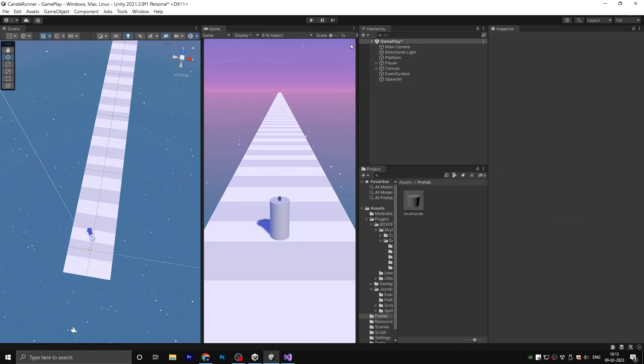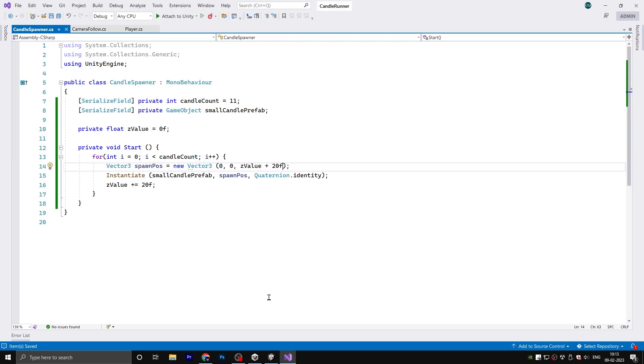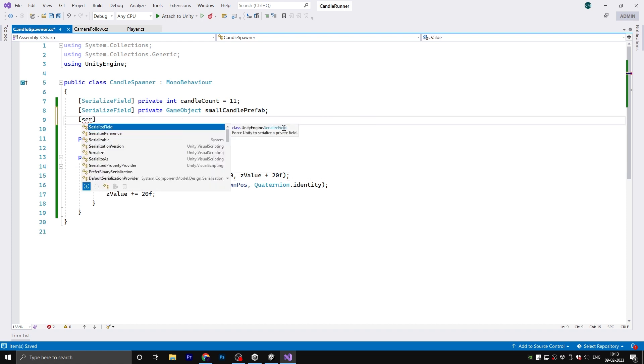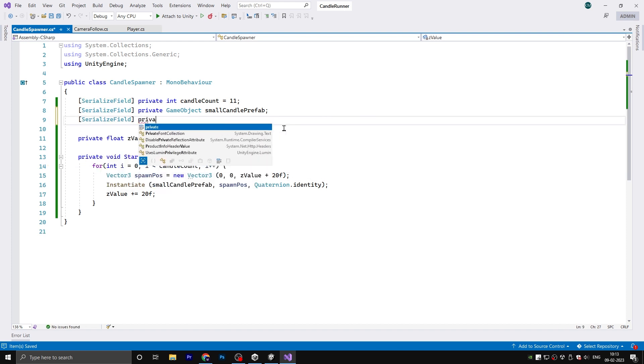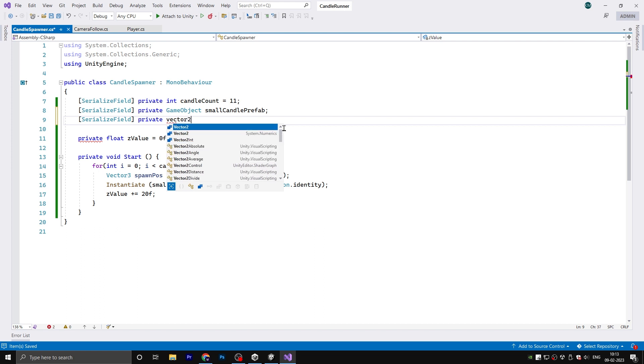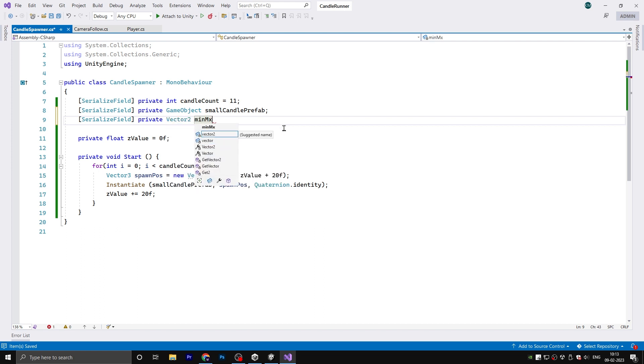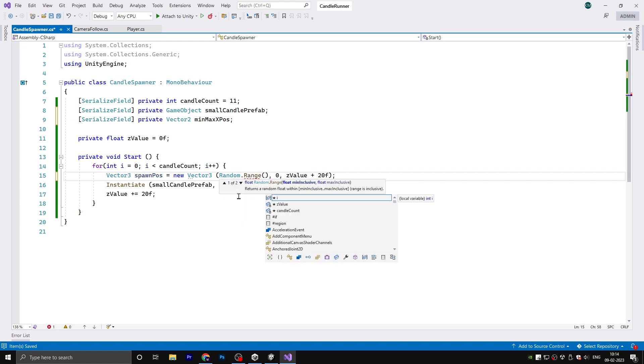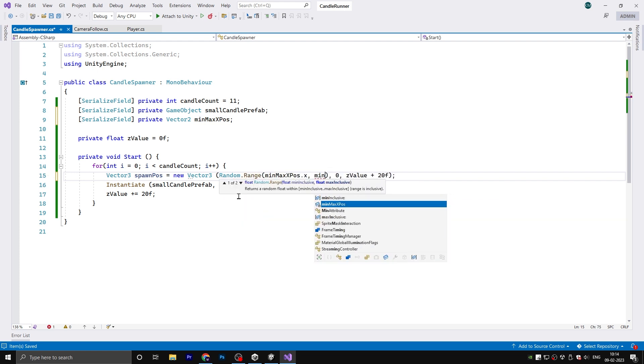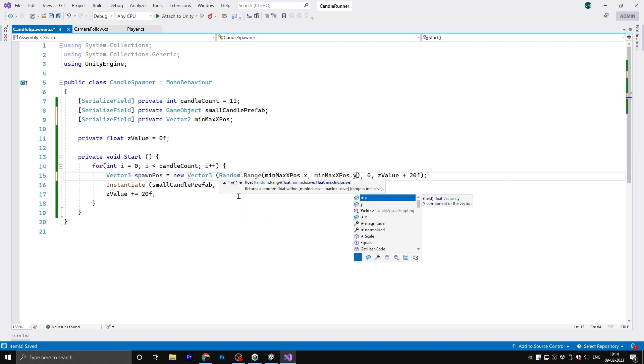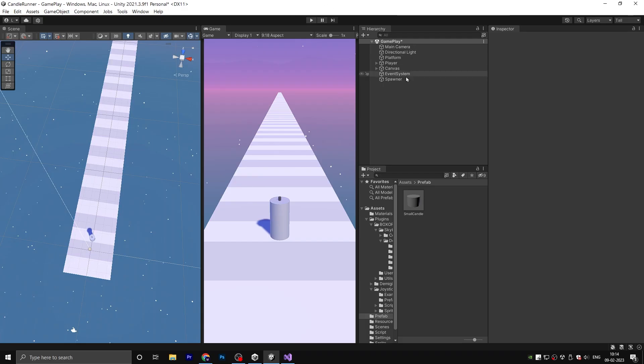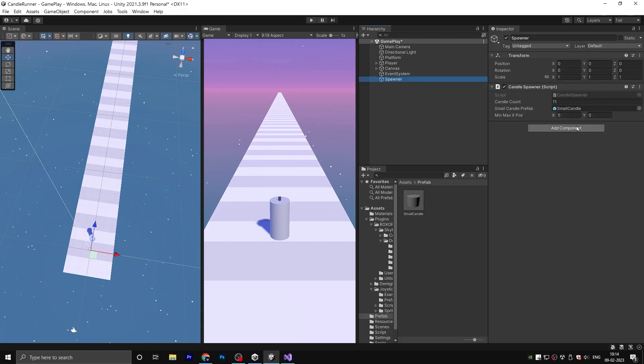Now we need to randomize the X position. So go to the script. Here we need a serialized field private Vector2 minMaxXPosition and add this here: Random.Range minMaxXPosition.x, minMaxXPosition.y. Save and back to the editor. Give the values here: negative 3.5 and 3.5, and hit play.